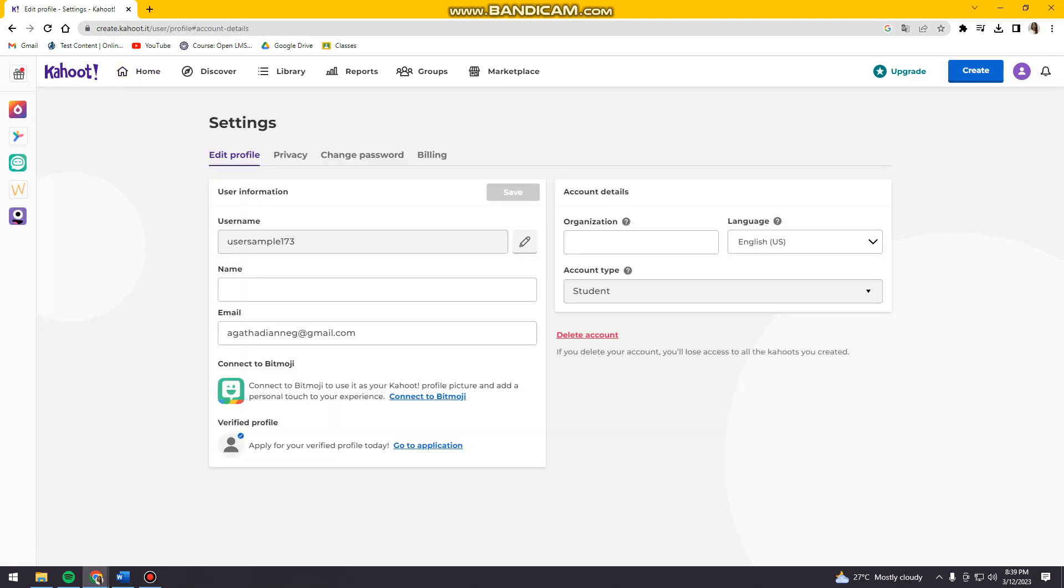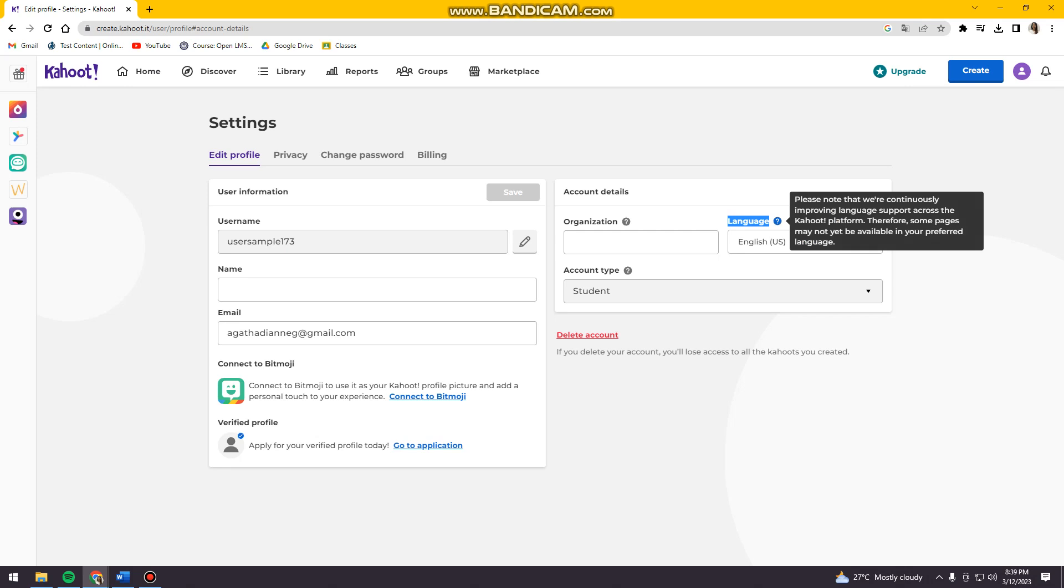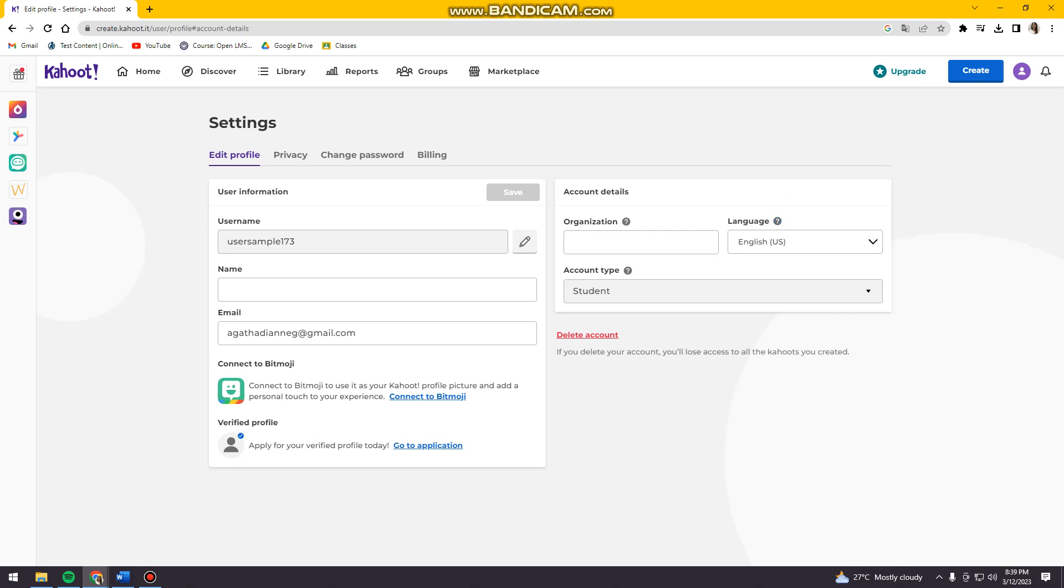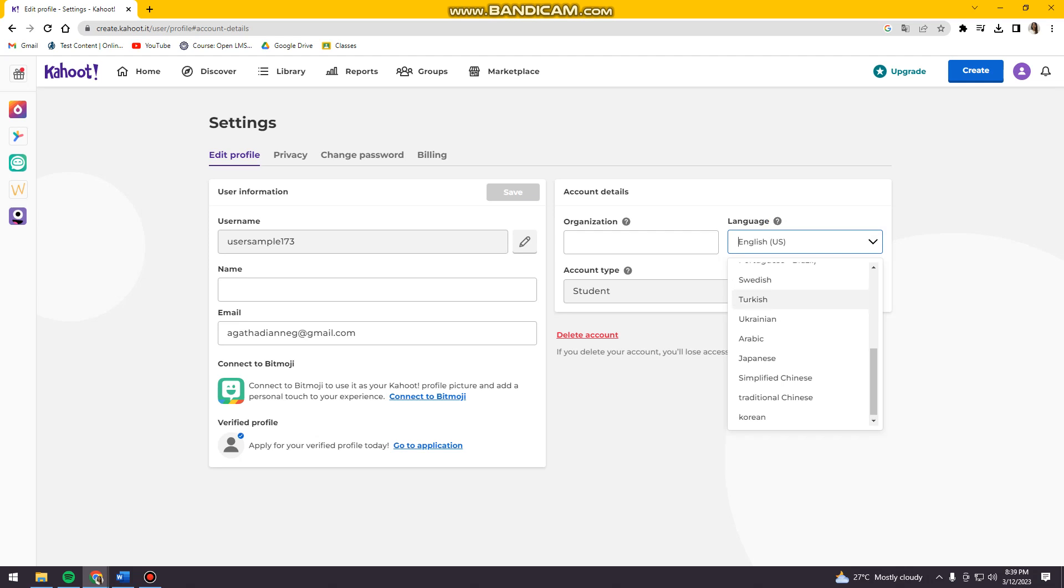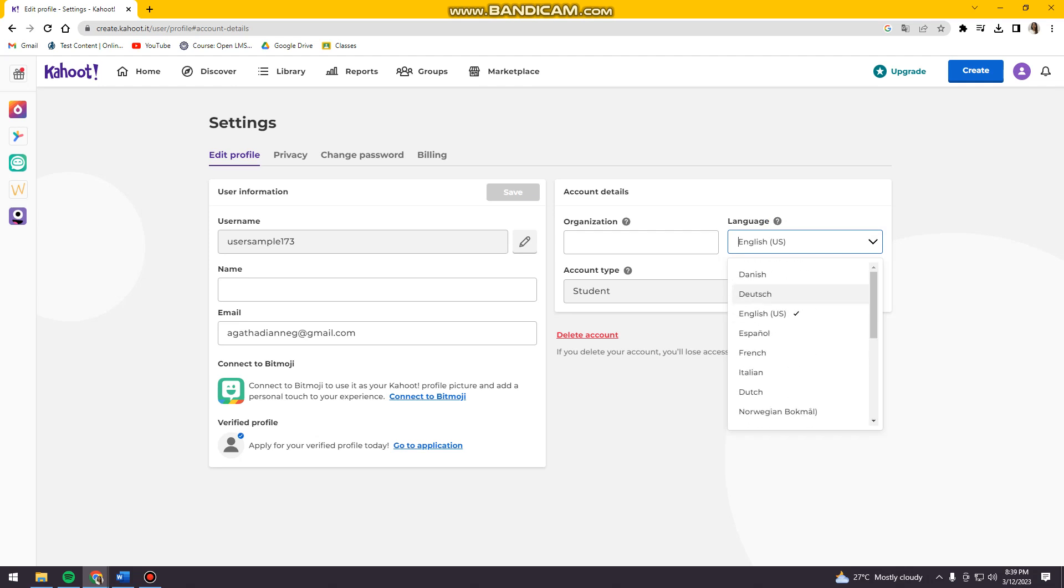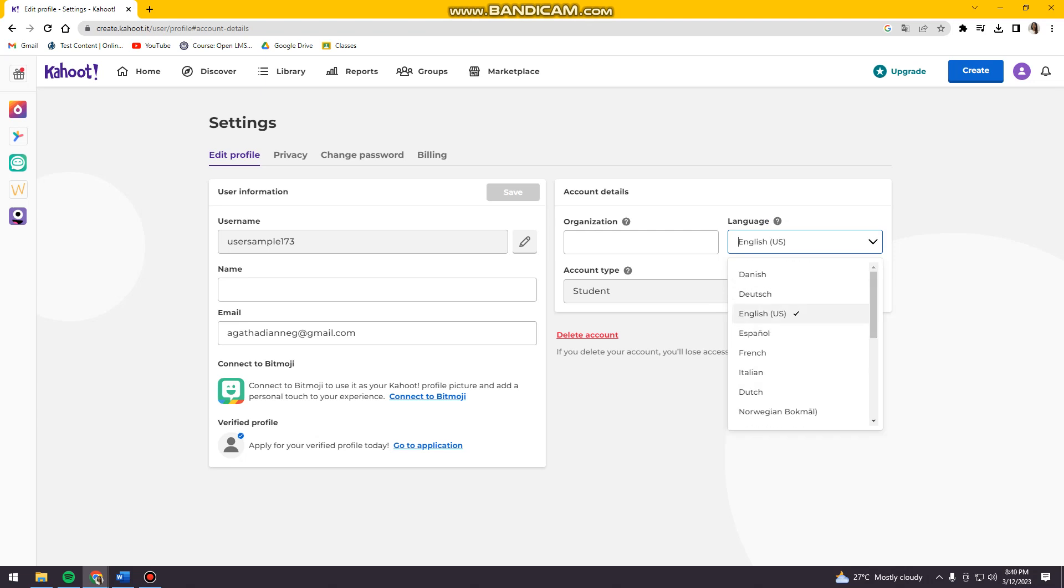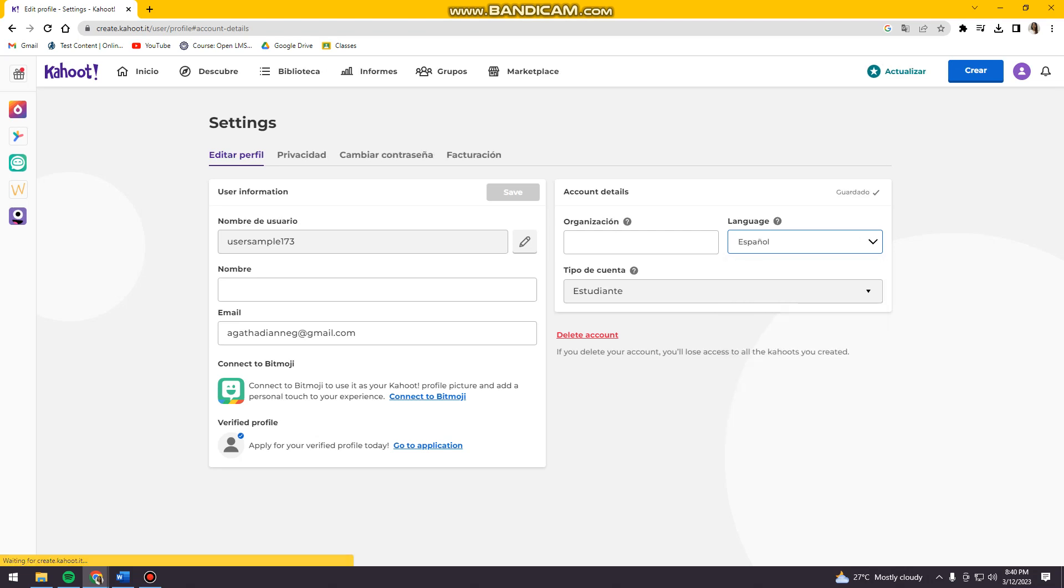And here you can see language, right? So here, you just want to click on this drop-down button. And you can see all of the available languages that Kahoot has. So for example, I'm just going to choose, let's see, Espanol. So just go ahead and click Espanol.